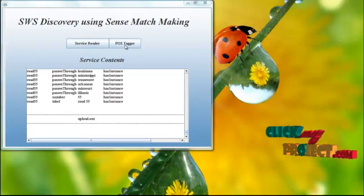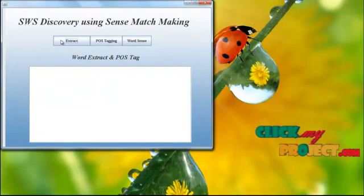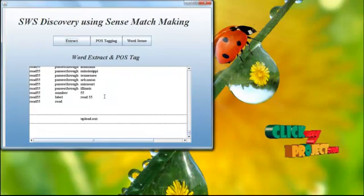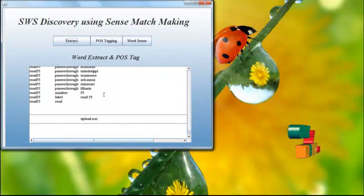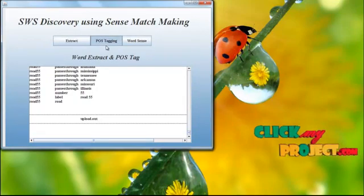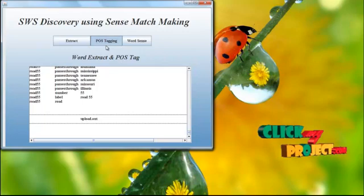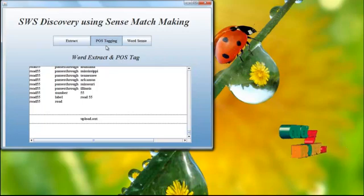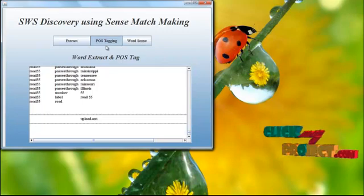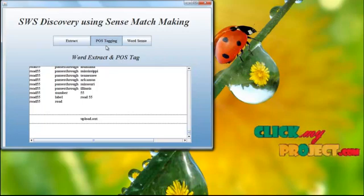POS tagger. Now we have to extract the words. After extracting words, we apply the parts of speech tagging, which is helpful to get the accurate information from the corresponding web pages.